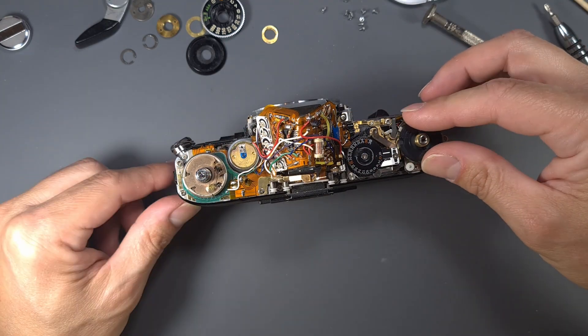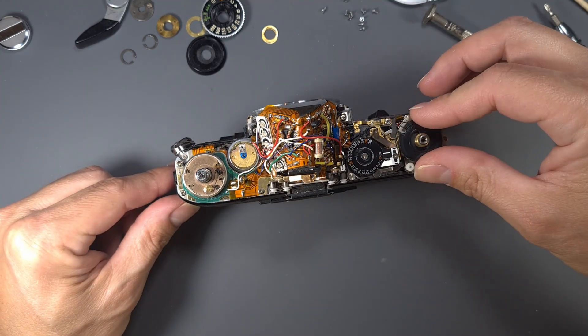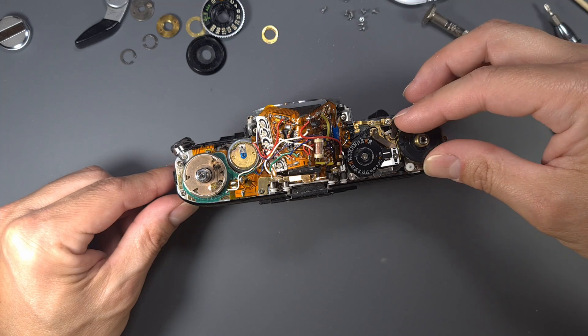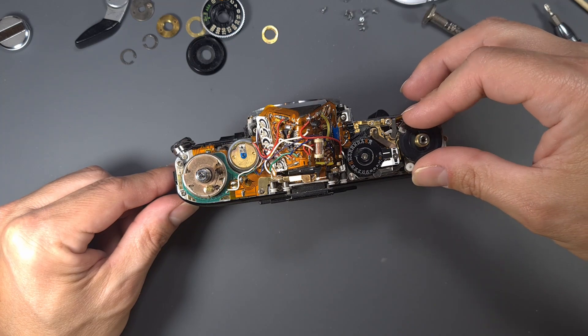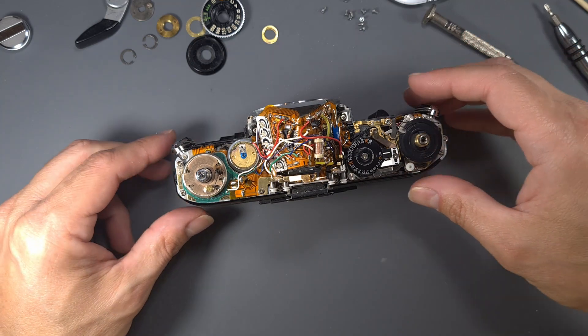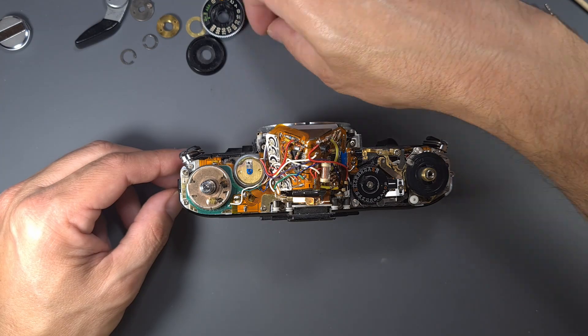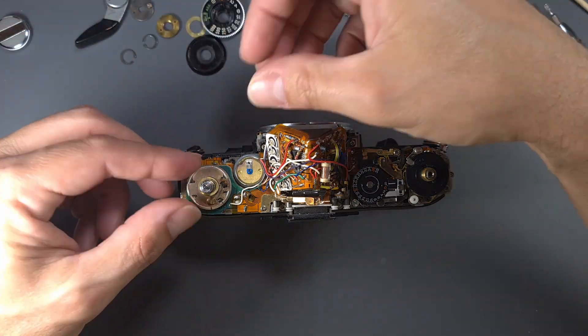As you can see now, the resistor turns when we turn the speed dial. Let's now reassemble the camera in the reverse order.